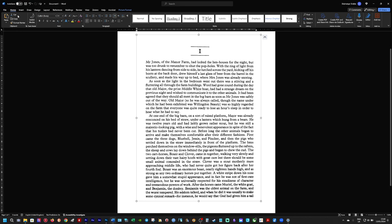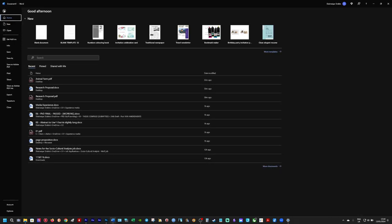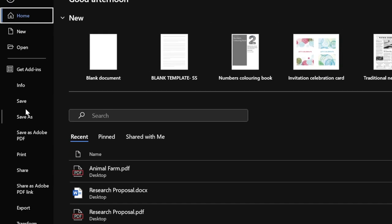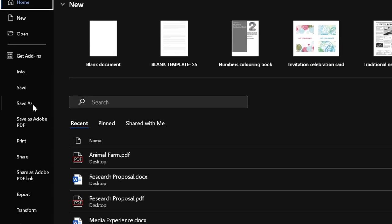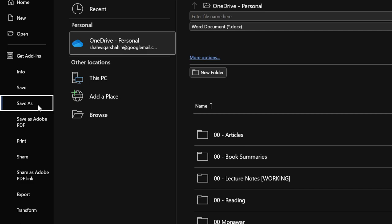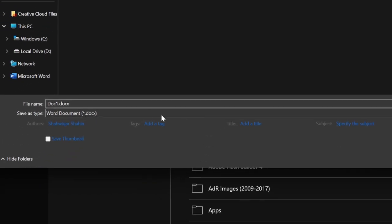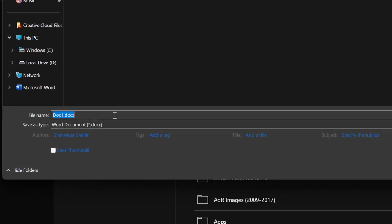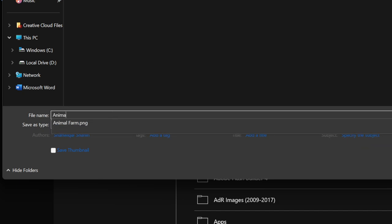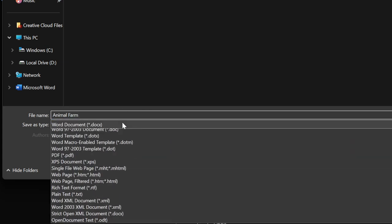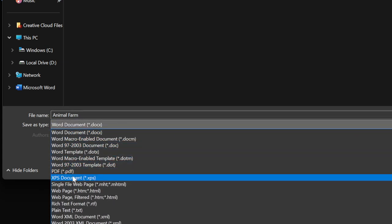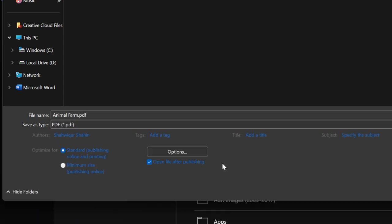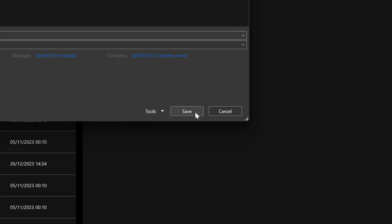So what you do from here, you go to file. Let me zoom in for you. Got a file and then you click save as. Go here, go to desktop and we'll save it as Animal Farm. And then you save this as a PDF. Okay, save this as a PDF. That's quite important. Okay, and click save.